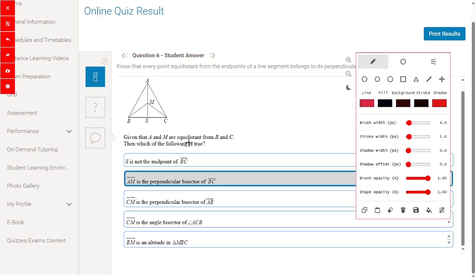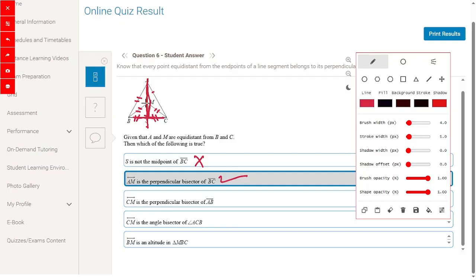Given that A and M are equidistant from B and C, this means the line AM is perpendicular to BC. So SC = BS, MP = MC, and AC = AP. Checking the options: S is a midpoint of BC — yes, correct, so 'S is not a midpoint' is wrong. AM is a perpendicular bisector of BC — yes, right answer. CM is a perpendicular bisector of AB — wrong. CM is the angle bisector of angle ACB — wrong. BM is an altitude of triangle MBC — wrong.